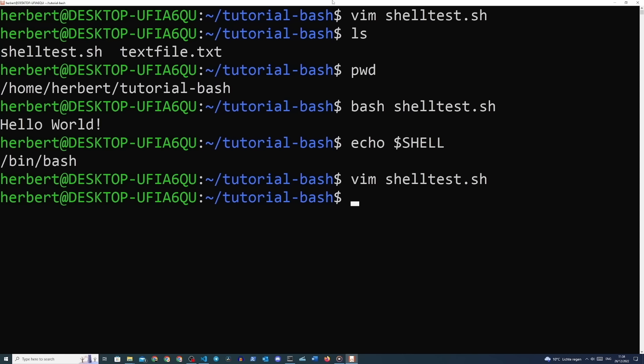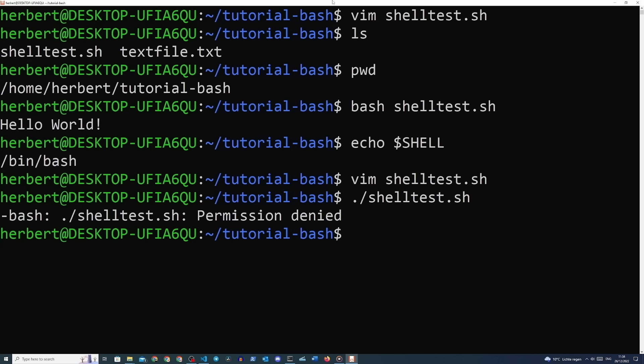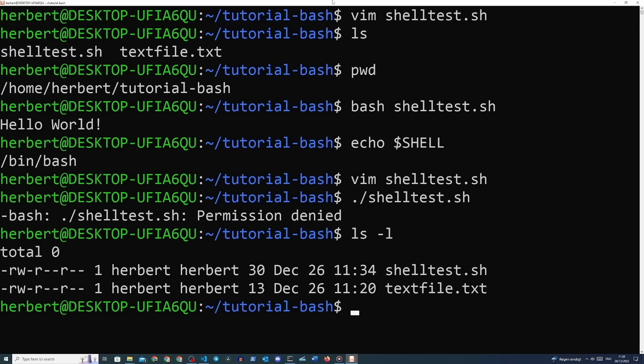We can now run this file with './shelltest.sh', but we will see that permission is denied — we need to give the file permission to be executed. In Linux we need to give files permission to act as an executable file. When we type 'ls -l', the long format of the ls command, we can see the permissions. The minus-l here is called a flag we give as an argument to ls. We can see in our permissions that we do not have executable permissions yet.